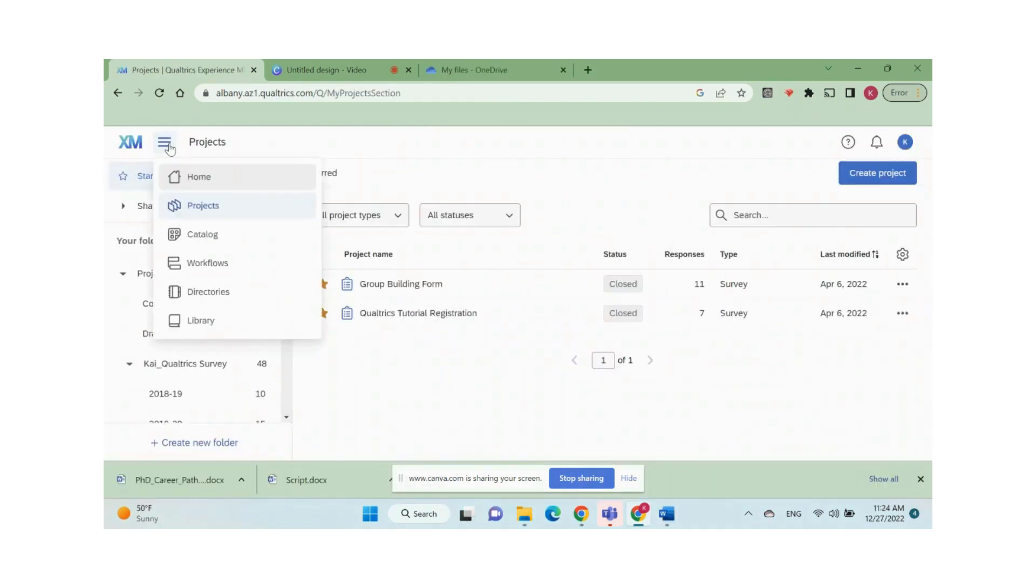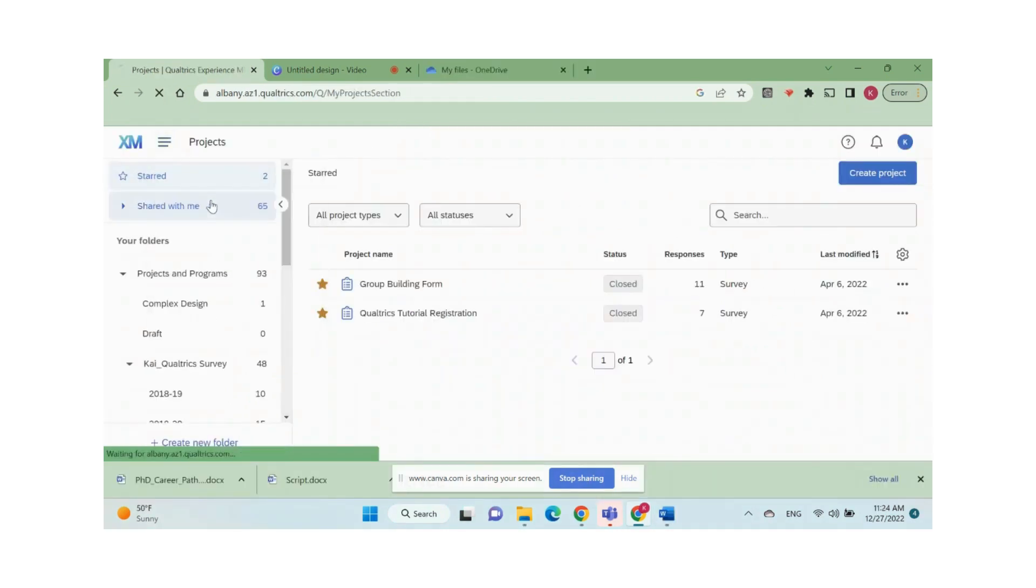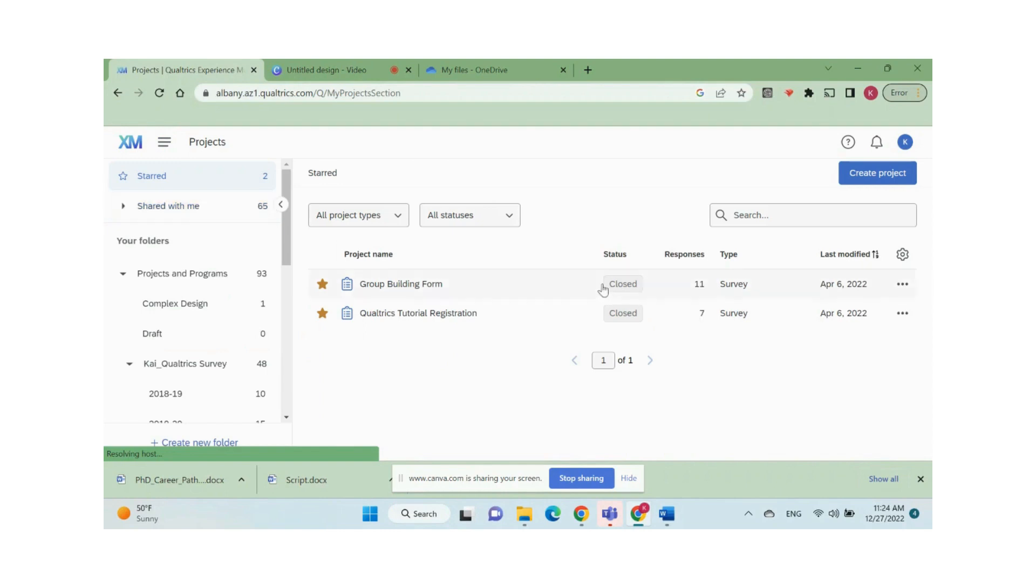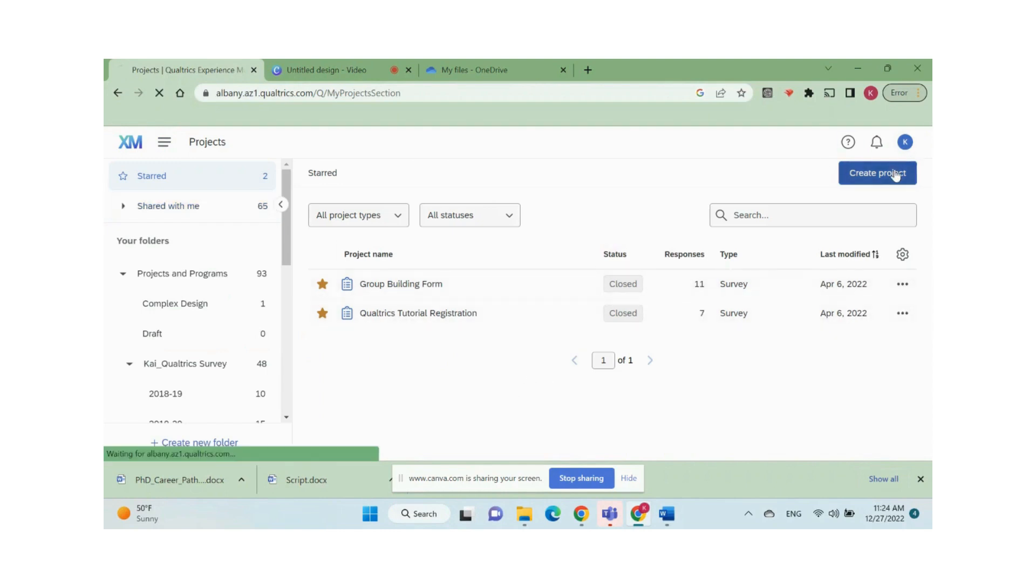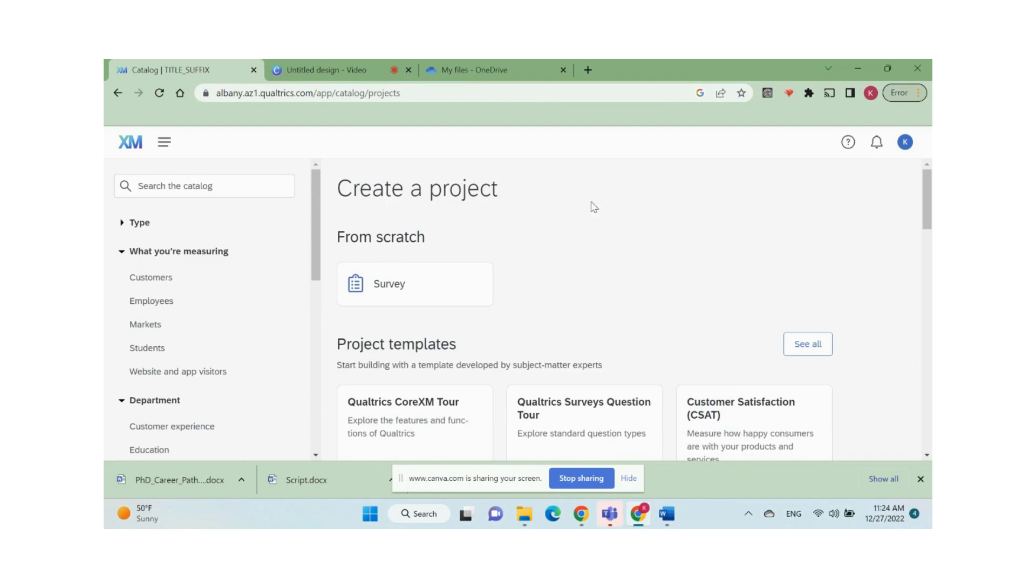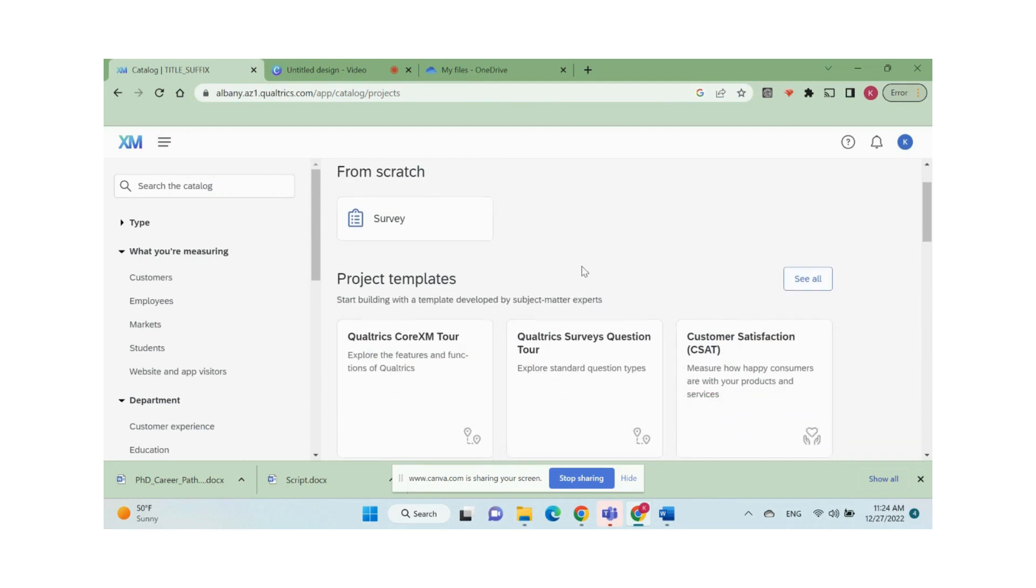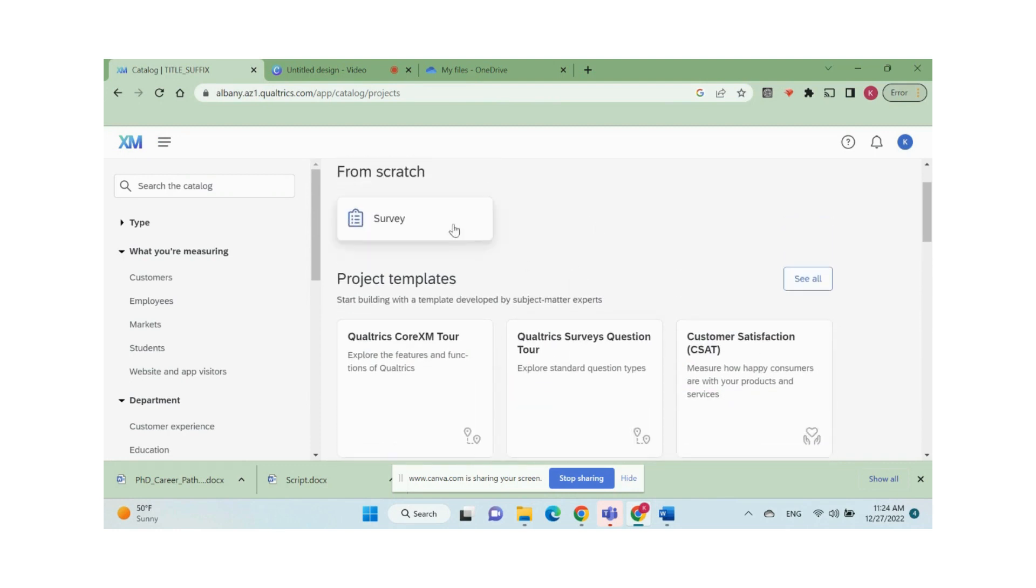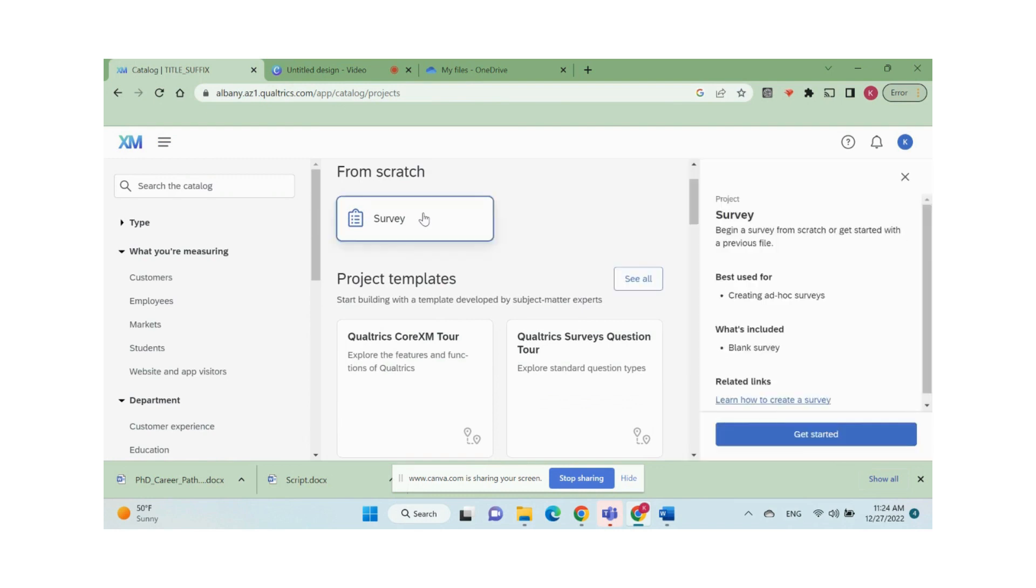To create a survey project, click the three lines on the top left corner and go to projects, then click the create projects button. You can see a number of project templates provided by Qualtrics, but normally we just need to create a survey from scratch. Click the survey button and click get started.